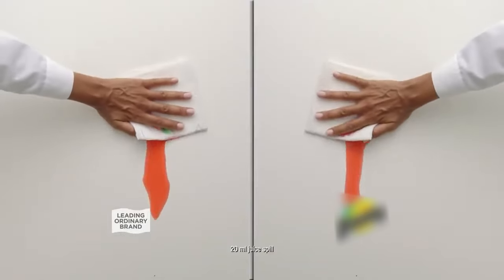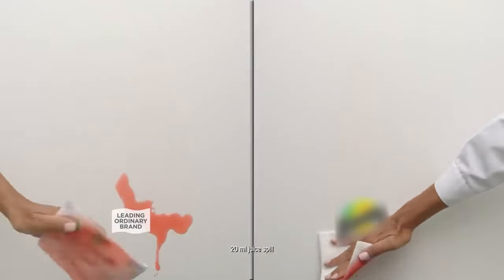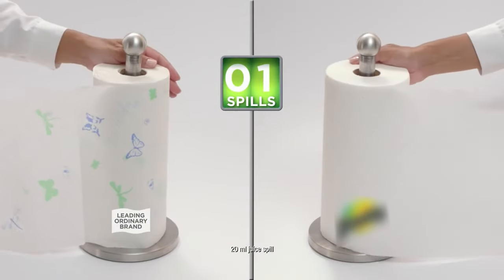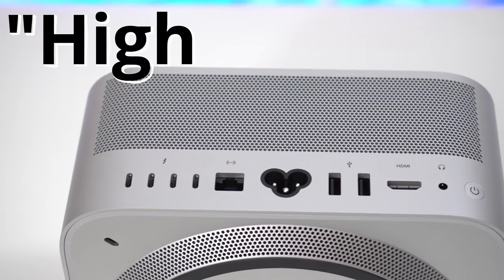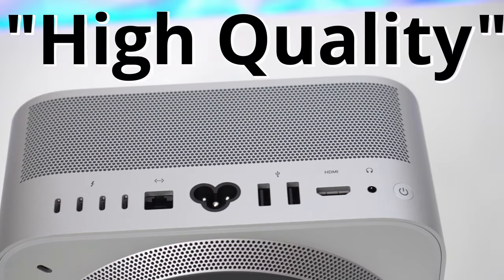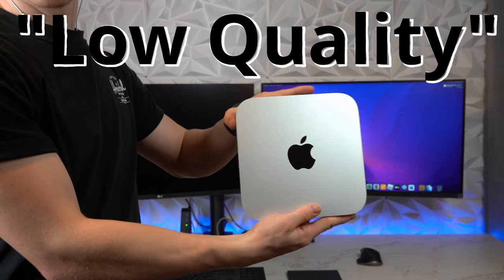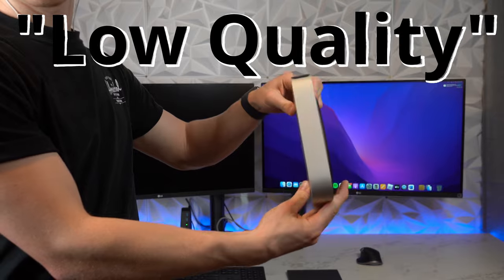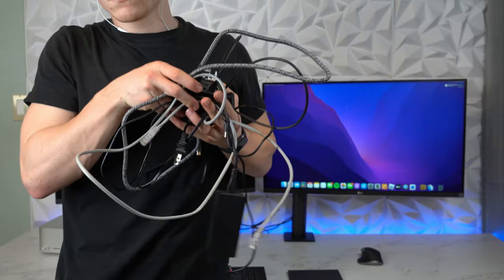I would say this is the tech equivalent to when those paper towel ads show a mess and run a low-quality paper towel over it that doesn't clean it up, and then a really high-quality one, the one they're advertising, it cleans it all. The Mac Studio is the high-quality one, and the Mac Mini is the low-quality one, and the mess would be the cables.